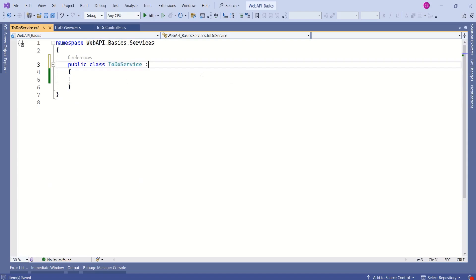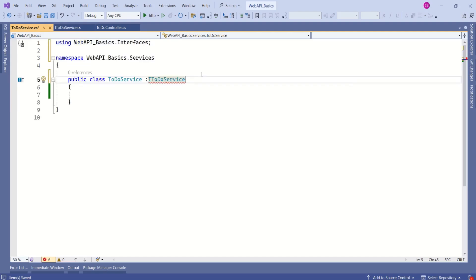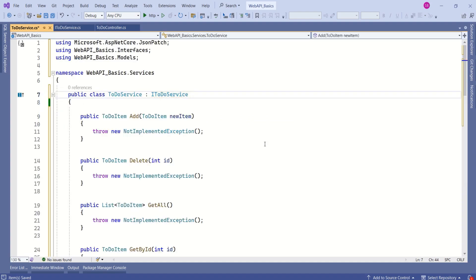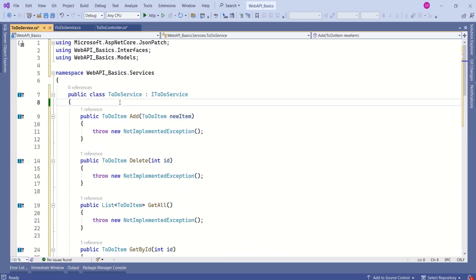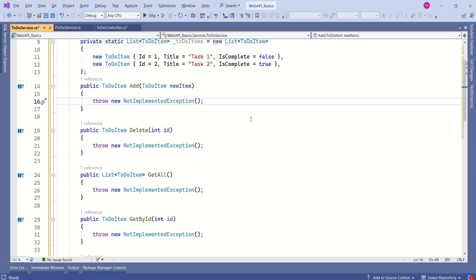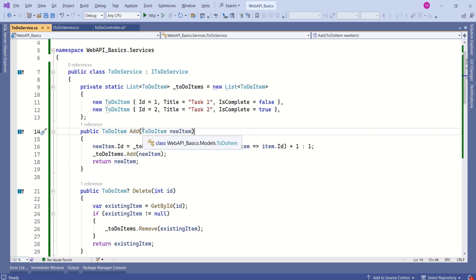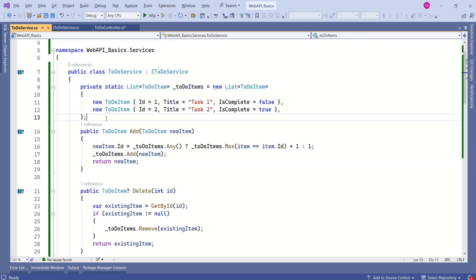This class is going to implement the ITodoService interface, and now we are going to provide implementation. We are going to refactor this class — I will move this list of to-do items to this TodoService class. This is our mock data. In this class, I will write the necessary logic. This is the add method. This method is going to receive an item of type TodoItem, and then we are going to create a new to-do item.